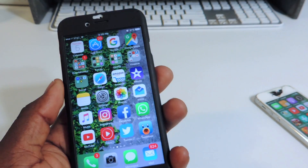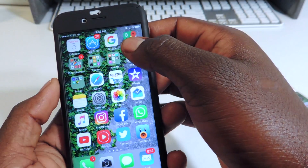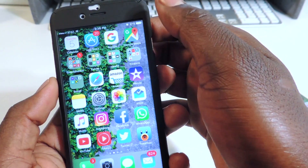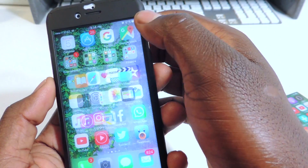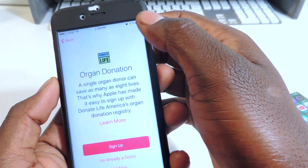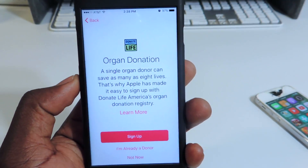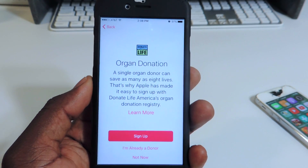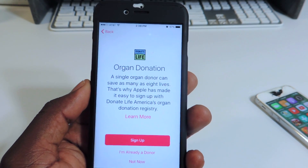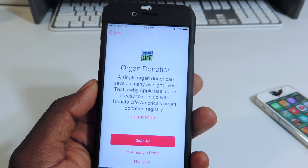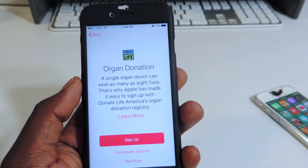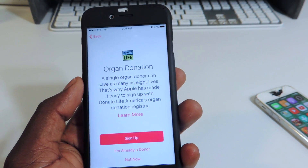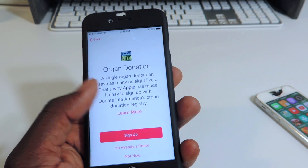Also, another thing in the Health app — we now have an organ donor section. You can sign up to be an organ donor right through the Health app. That's really cool.